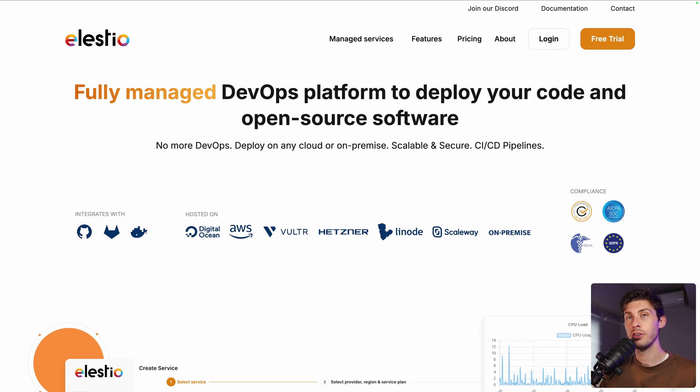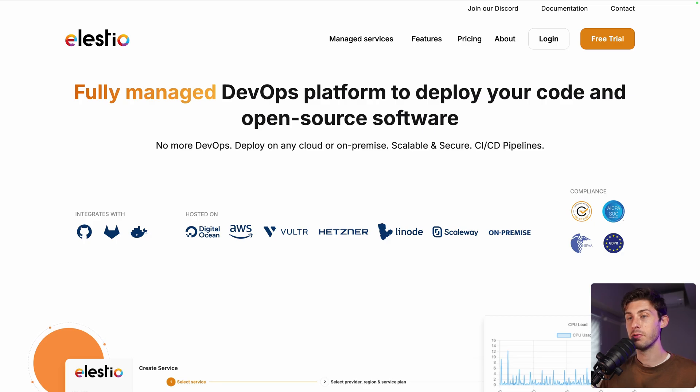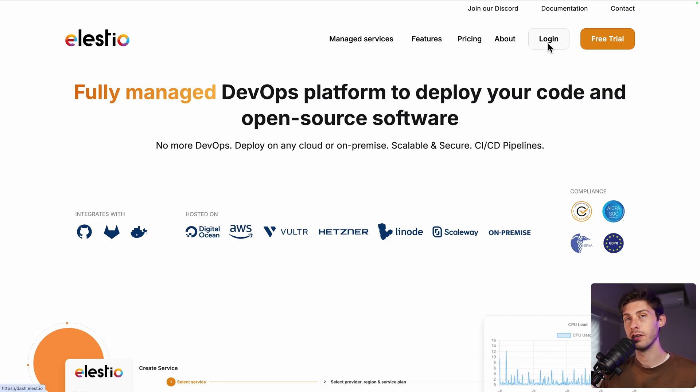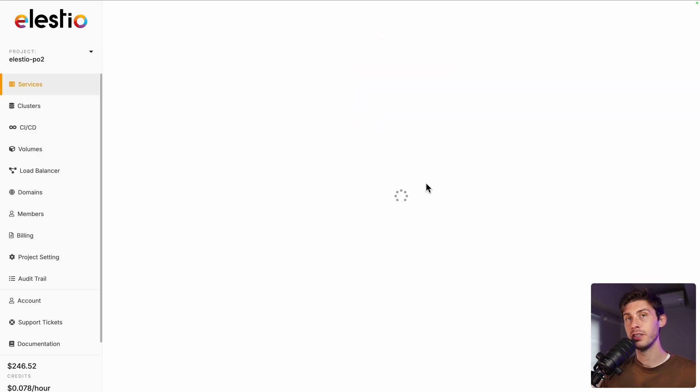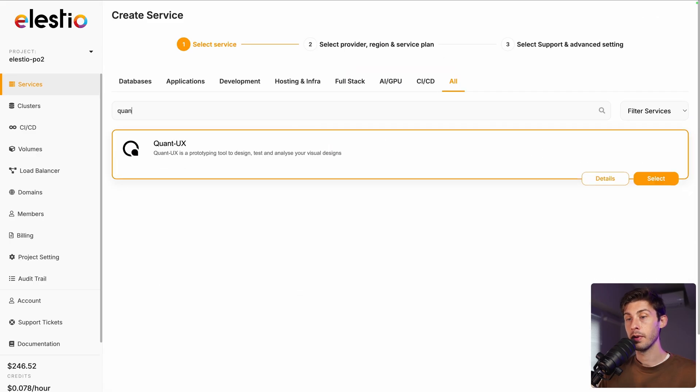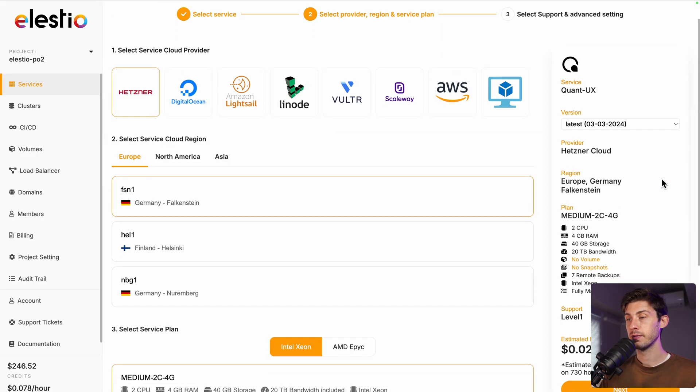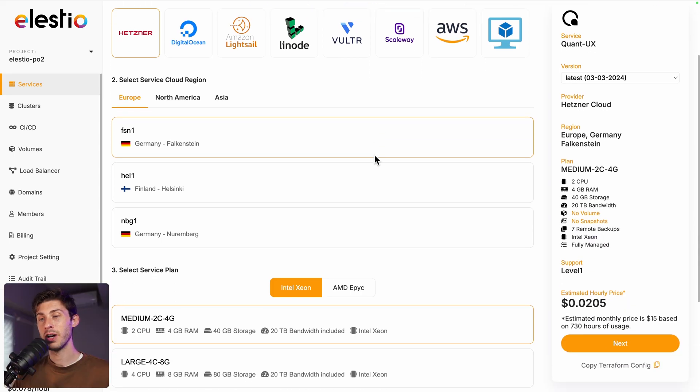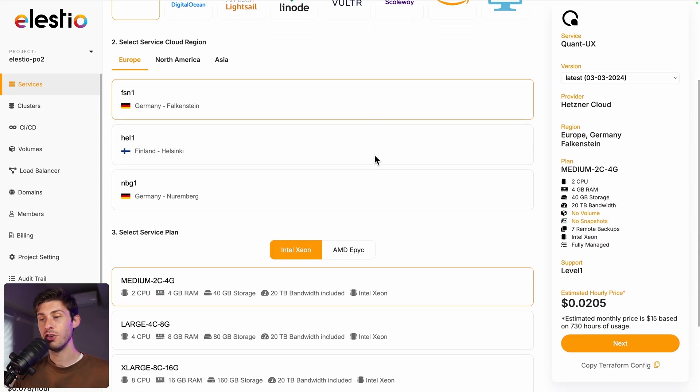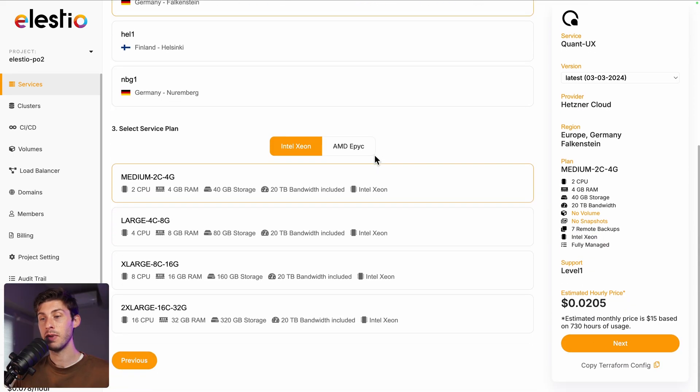To start using Quant UX on our platform, head to ls.io and click on login. Then deploy my first service, type Quant UX, select, choose between the different cloud providers, regions, and service plans based on your needs, and then next.